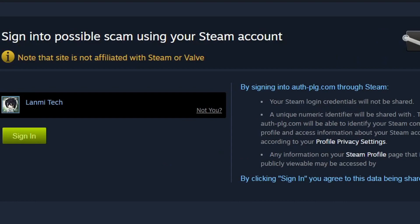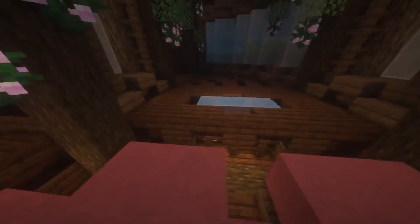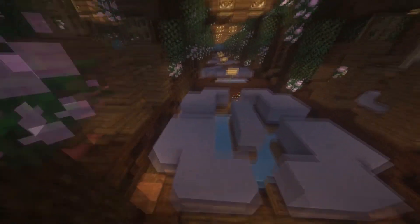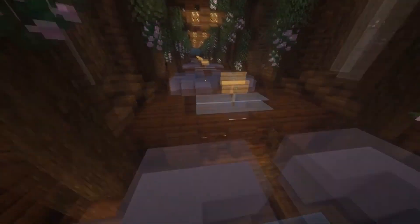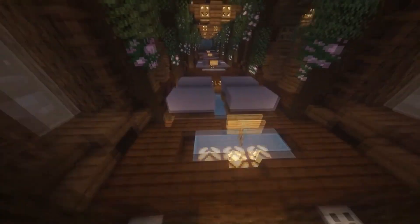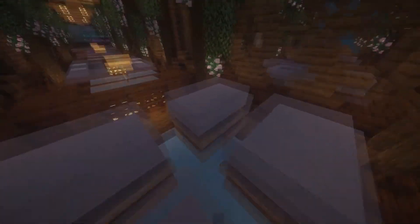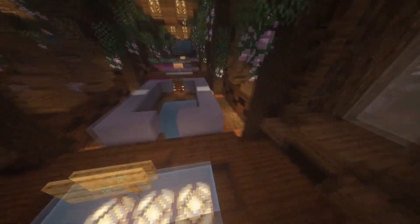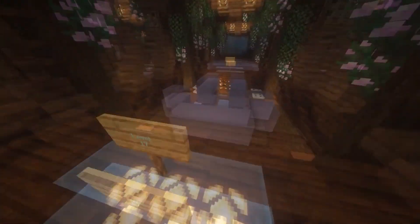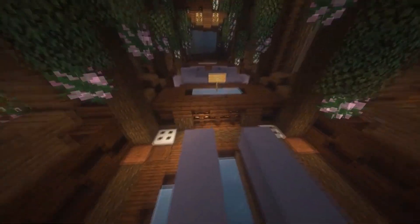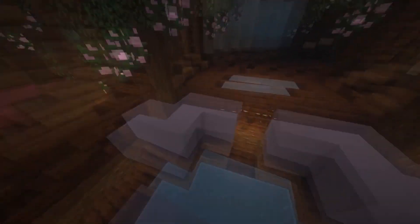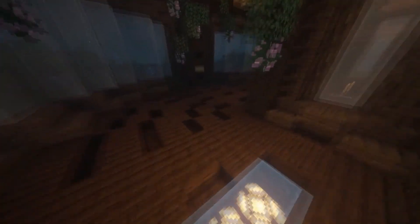So sign into possible scam using your Steam account. You're risking your Steam account whenever you are using sites which are not affiliated with Steam or Valve. I will not say that this site is scam, but I'm just saying that you can get hacked if you're not watching which sites you're logging into.